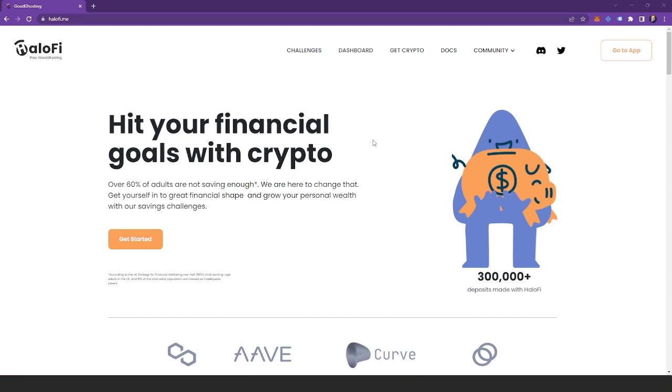The first thing you need to do is head over to our website and connect your wallet. If you're on the front page like I am here at halofi.me, you'll need to head over to our app by clicking the app button in the top right corner here.